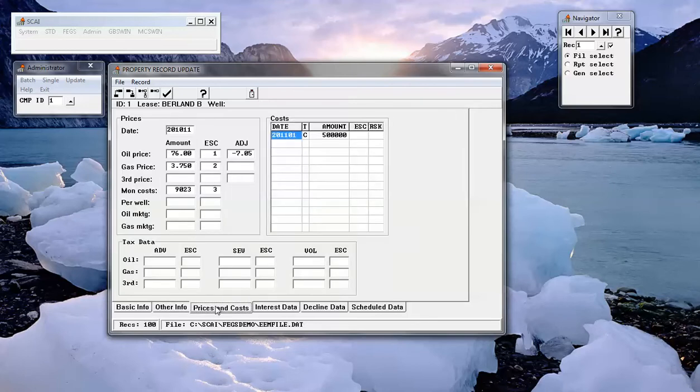Prices, escalation codes, and price adjustments plus costs and tax data are shown on the Prices and Costs tabs.